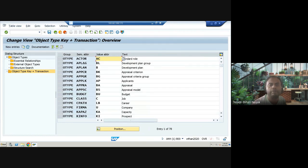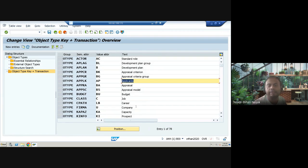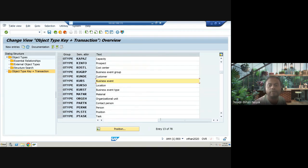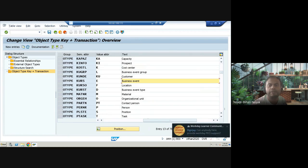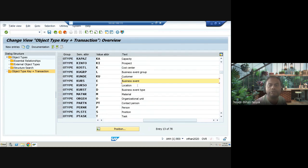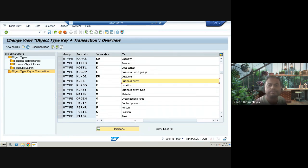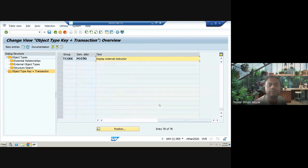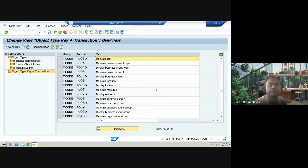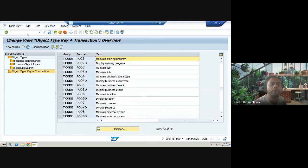For every object type, you have an abbreviation and a value abbreviation. You can also see objects used for applicants in the recruiting module, business events for LMS or learning solutions, and more. Around 78 objects are visible here that you can explore. Now we will move to the second transaction for today.